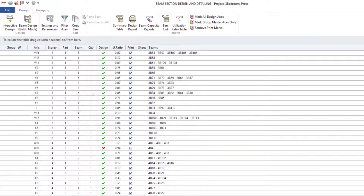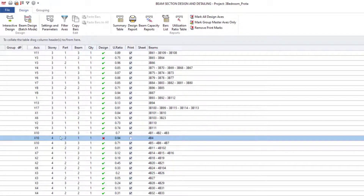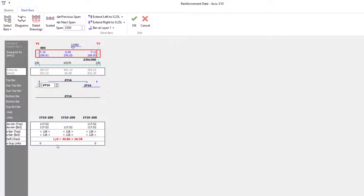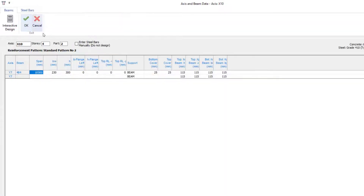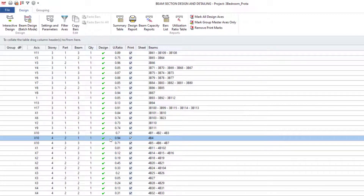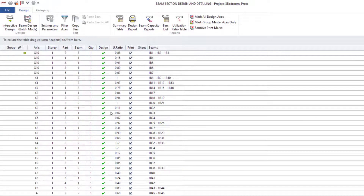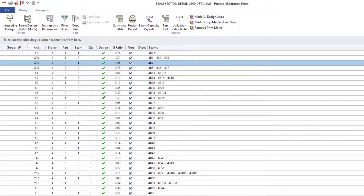There is one more issue — this beam has a deflection check problem. There is no problem with the reinforcement or the links, only with the deflection check. Whenever you have a deflection check problem, increase the thickness. The current thickness is 300, so change it to 450 and click OK. It has now passed; all utilization ratios are below 100%, meaning no beams are failing anymore.